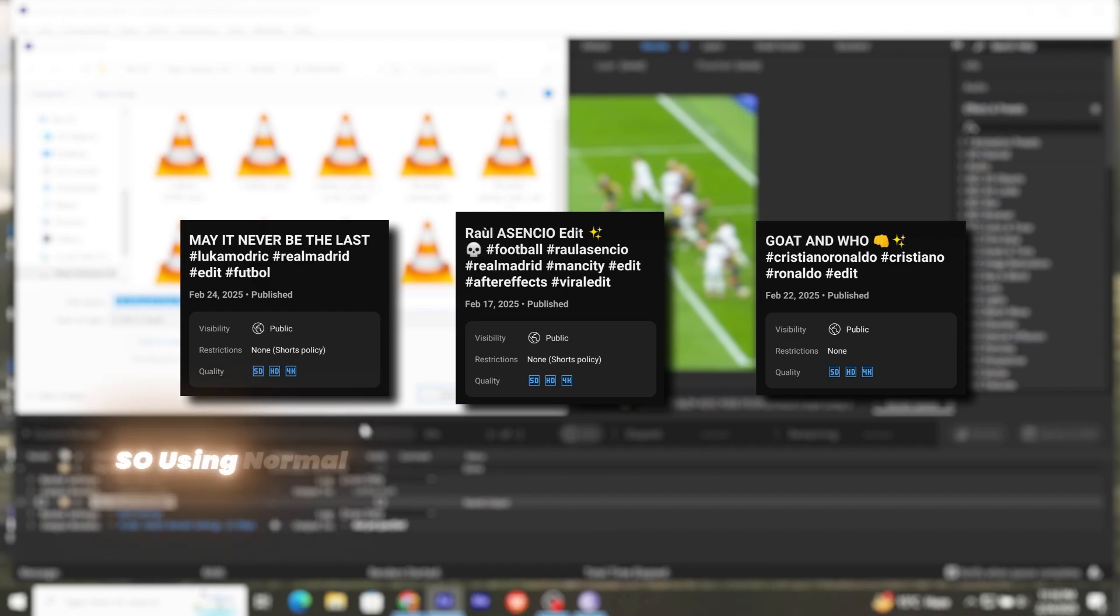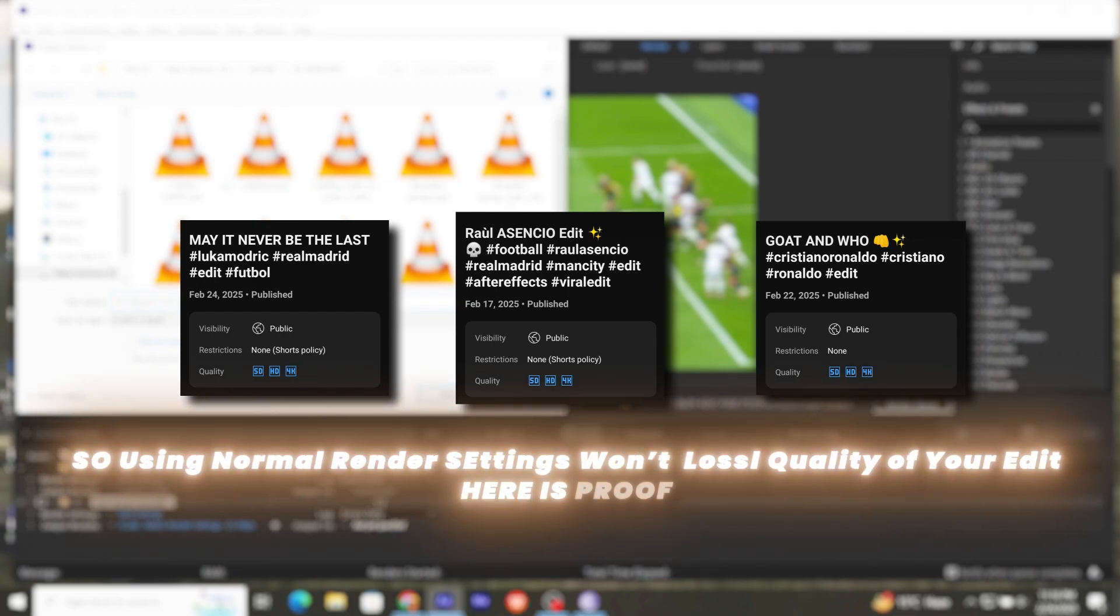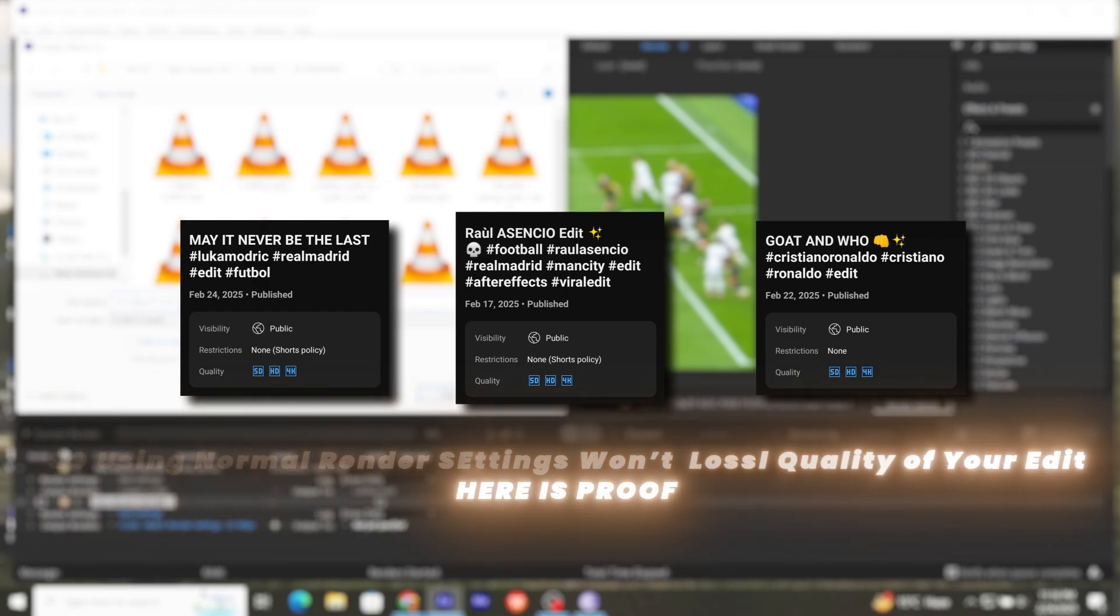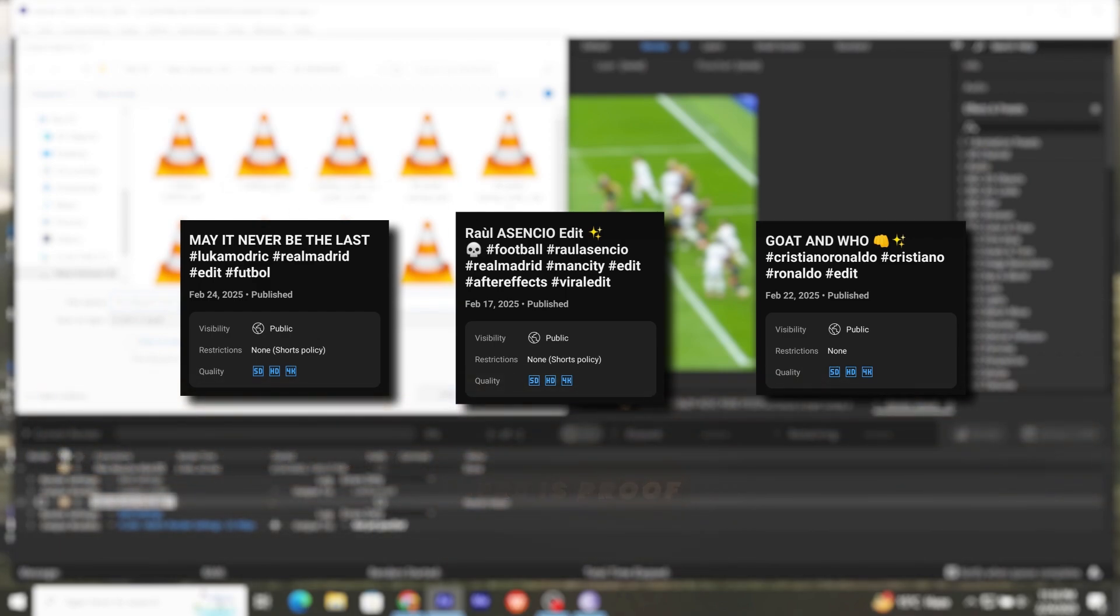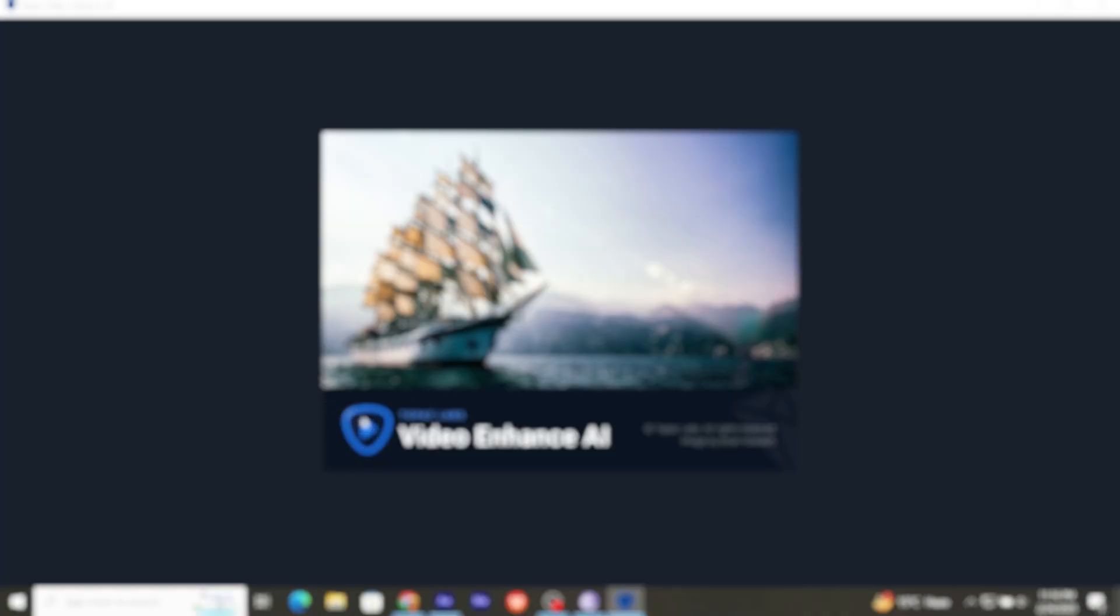Now settings, it's totally up to you. If you want to tweak it, you can. I don't really tweak them much. Now, once your edit has been successfully rendered, open your Topaz AI enhancer.